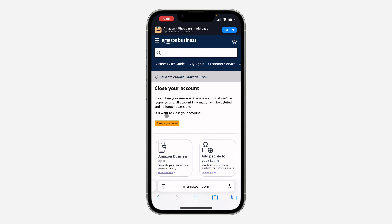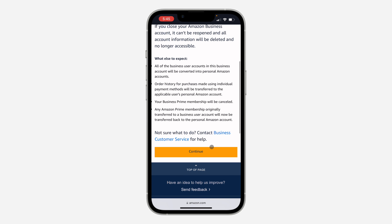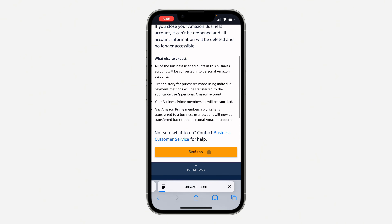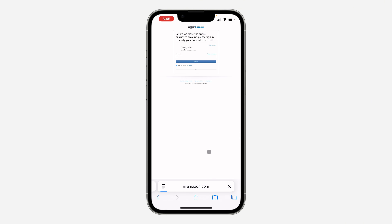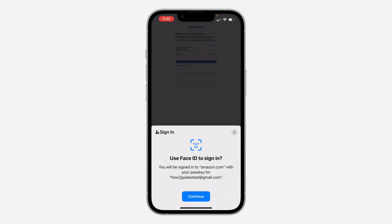Once you scroll down, select Close Business Account. Once you click on Close Business Account, select Close My Account, and now you need to scroll down again and click on Continue.